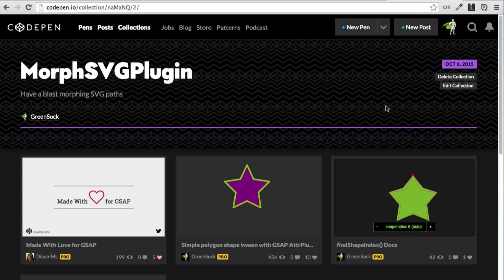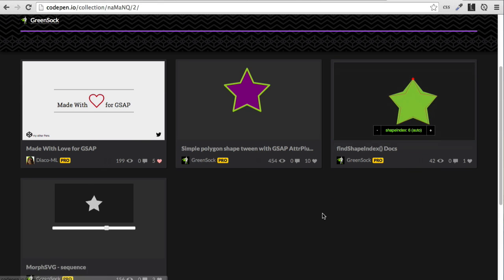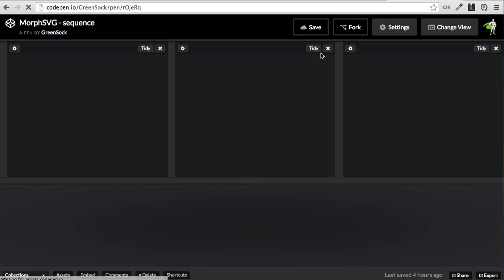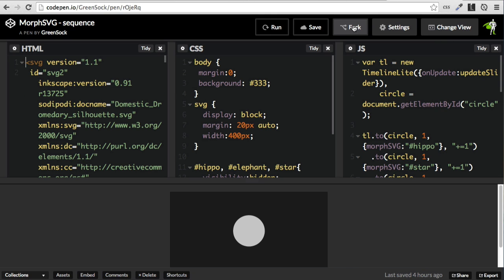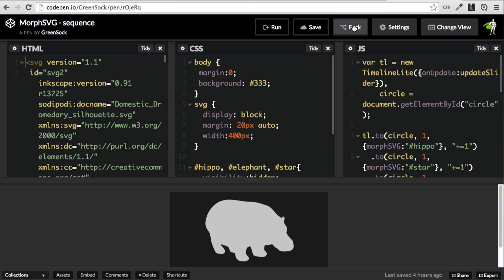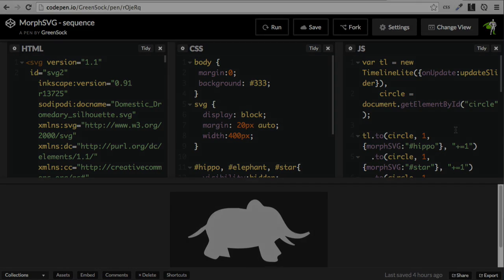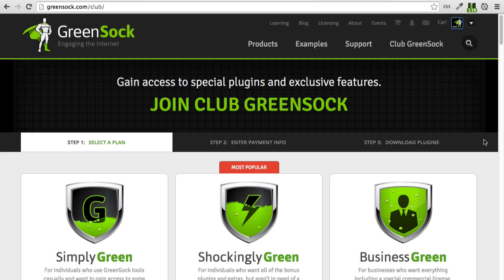So if you want to try MorphSVG plugin for free, just swing by our CodePen collection, select any demo, click on it, press the fork button, and just slap in your own SVG code and add your own JavaScript. It's free to use on CodePen.